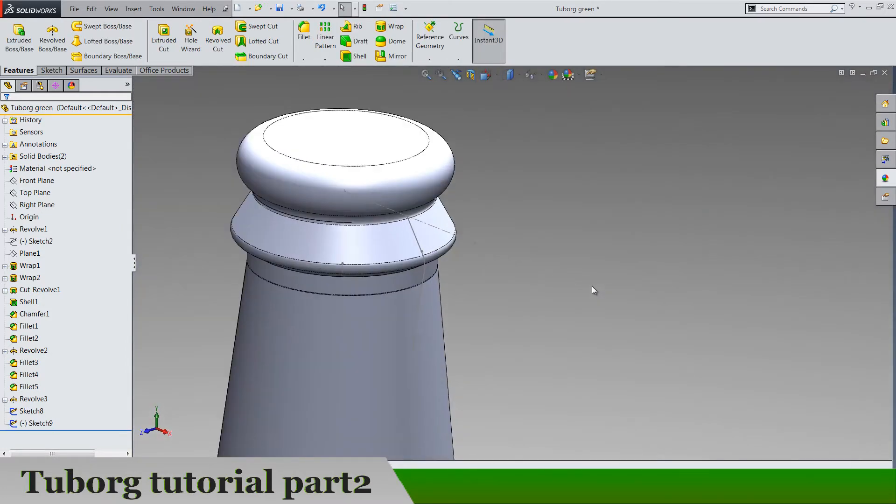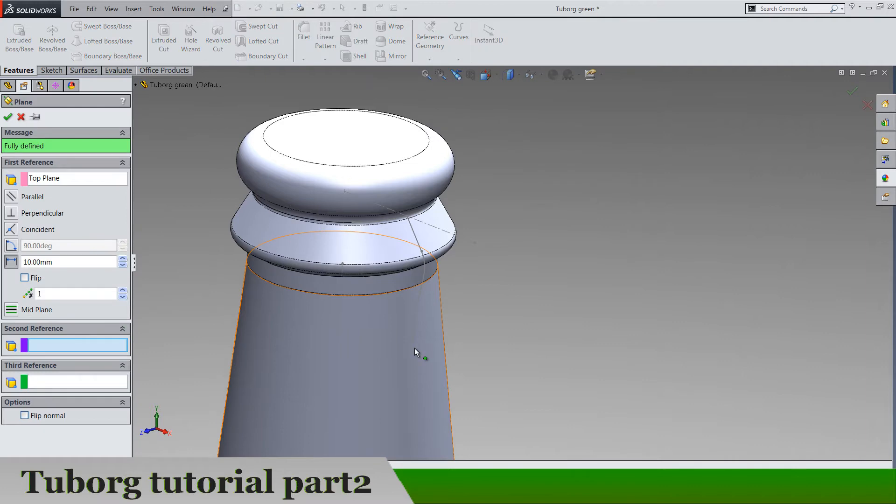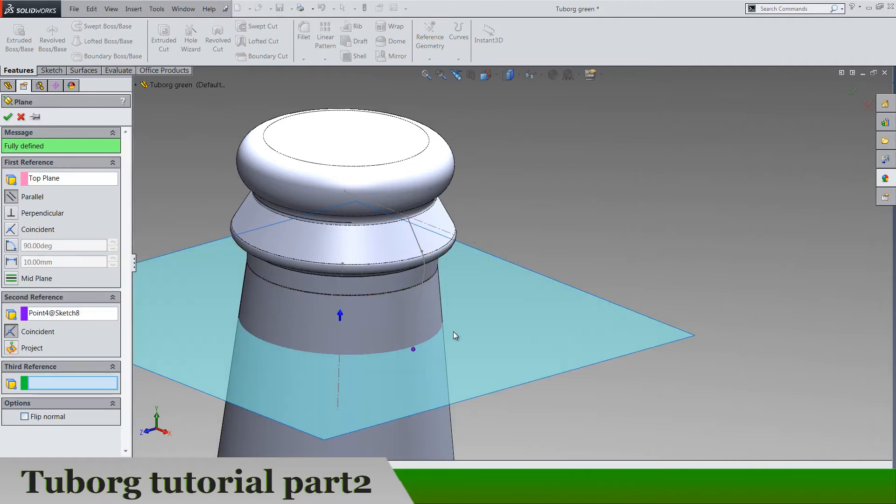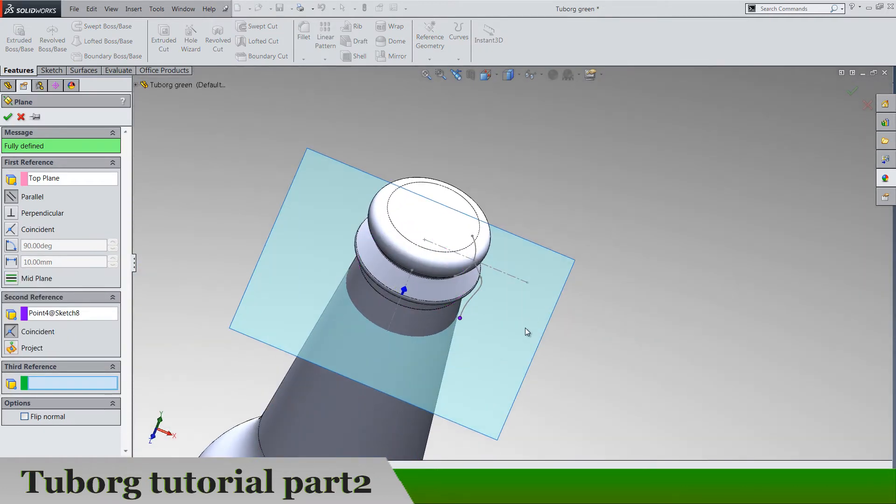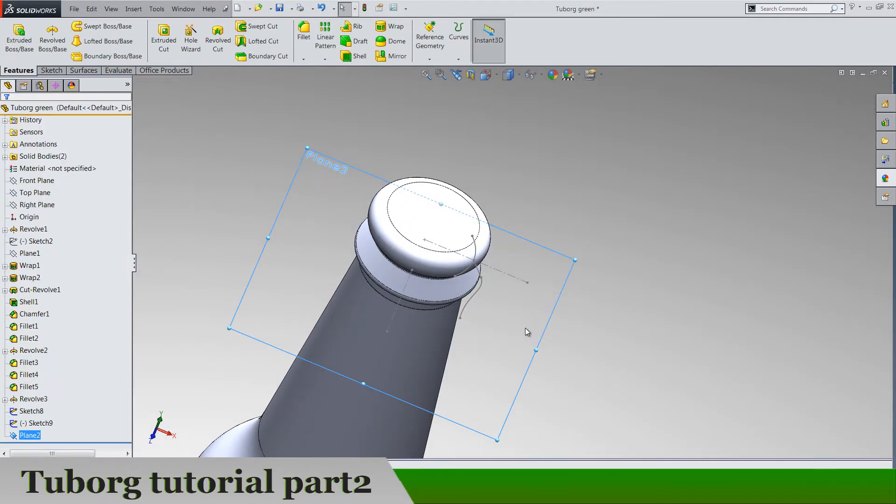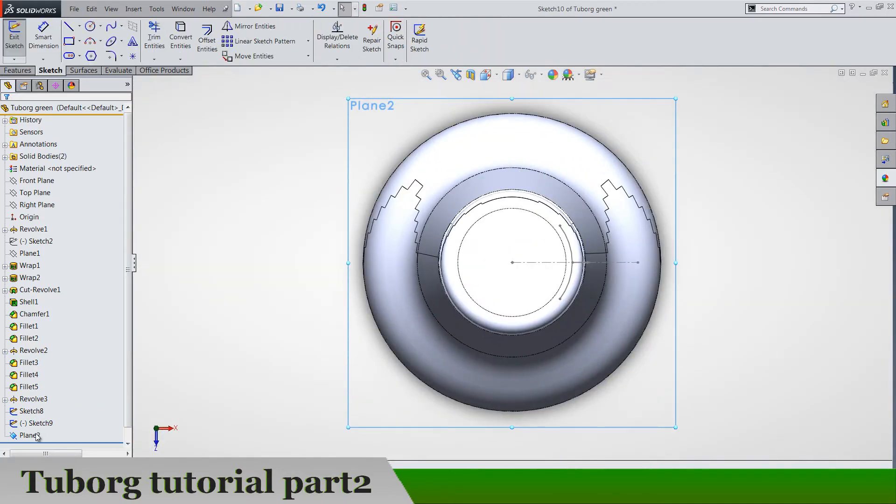And now let's make a top plane, I mean the plane using top plane and this sketch point of the sketch. And sketch of course.